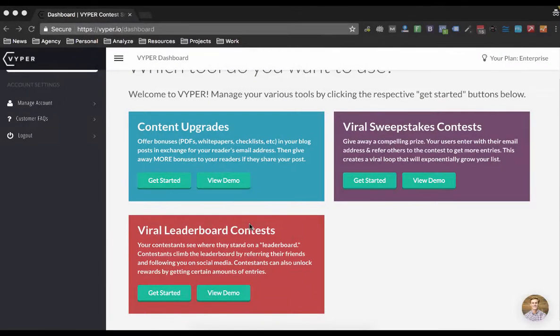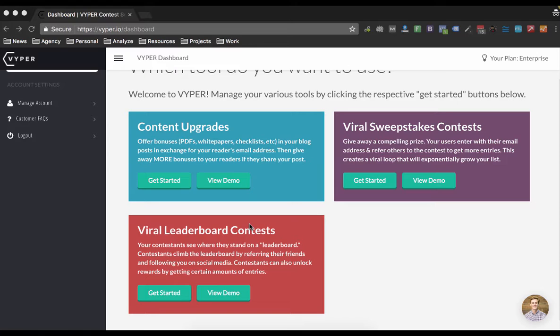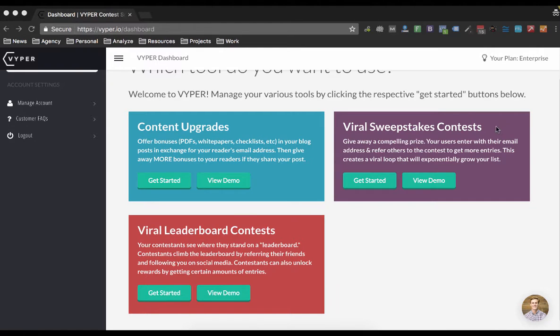Hey guys, Jack from Viper here and today I wanted to run you through the viral leaderboard contests, show you some of the features, how to set up a contest and then a few differences between the viral leaderboard contests and the viral sweepstakes contests. So let's jump in and have a look at a demo.